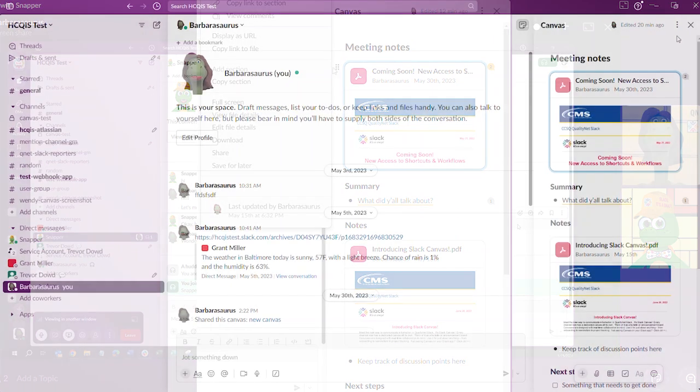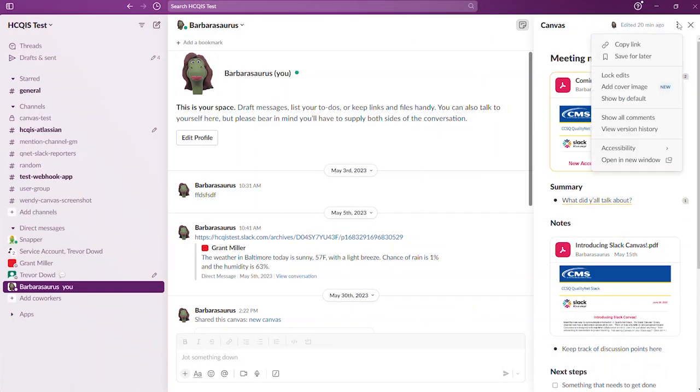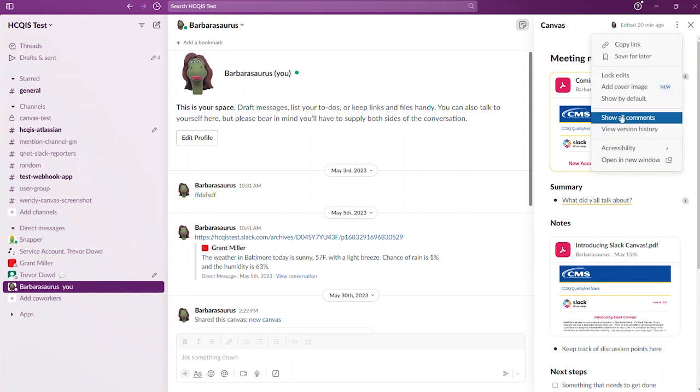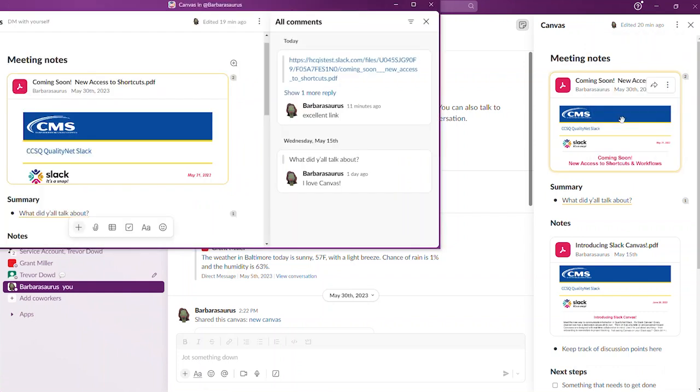Later, you can click on the three ellipses to the right of the canvas and choose to view all the comments that we made.